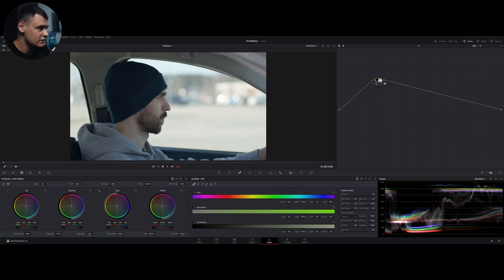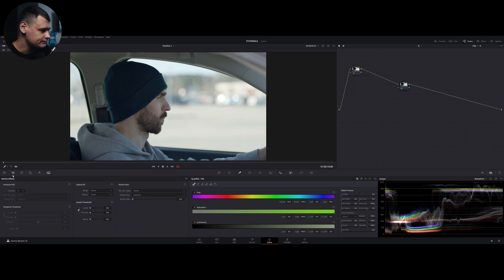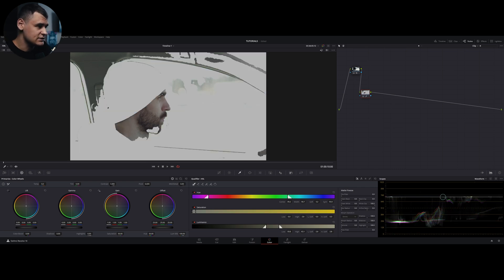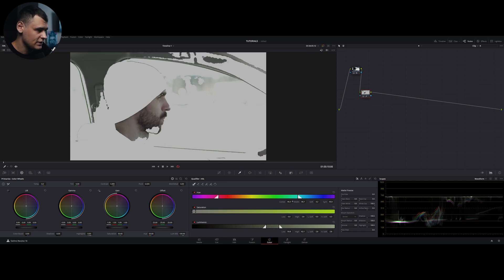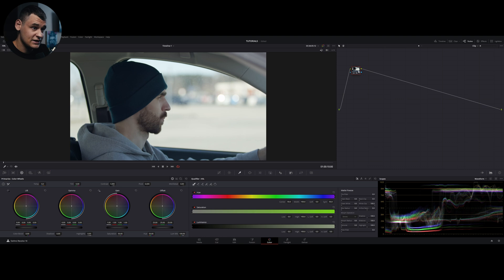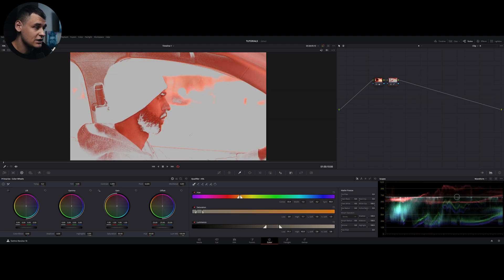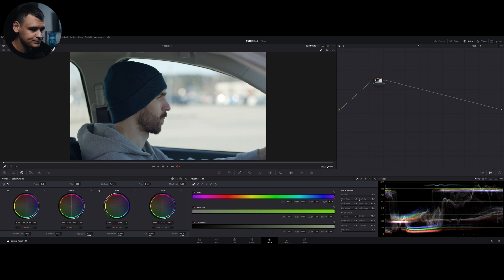You need to remember that the qualifier is working with the information being fed to this particular node. For example, if I create a node before this one and apply noise reduction — making the image softer — then trying to qualify the skin is going to give a totally different result, because it uses the information from the previous node. Similarly, if you push everything to a particular color and then try to qualify the skin, it's not going to do a good job because you've already altered the information you were going to qualify.